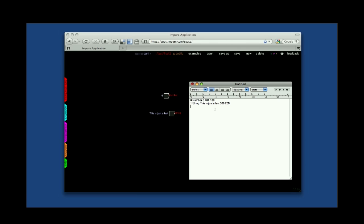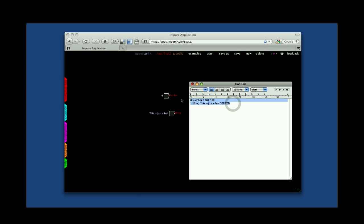You don't actually need to understand what is being represented here, because you're not going to edit this at all. But it's very useful for you to know that you can copy and paste this in order to save this, for instance, in an output for your own code snippet library, or if you want to share this by email with someone, with another Impure user, and so on.